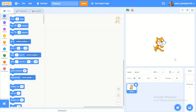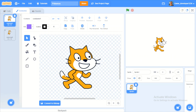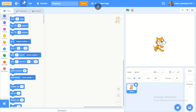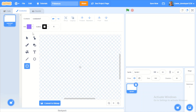Hey guys, today I'm gonna be teaching you how to make a Pokemon game on Scratch. I do apologize, my voice is a bit weird — I have a sore throat. I haven't uploaded a video in like two weeks so I had to upload one. I uploaded a post last night about what game you guys wanted to see next, and it was a Pokemon game, so here we are.